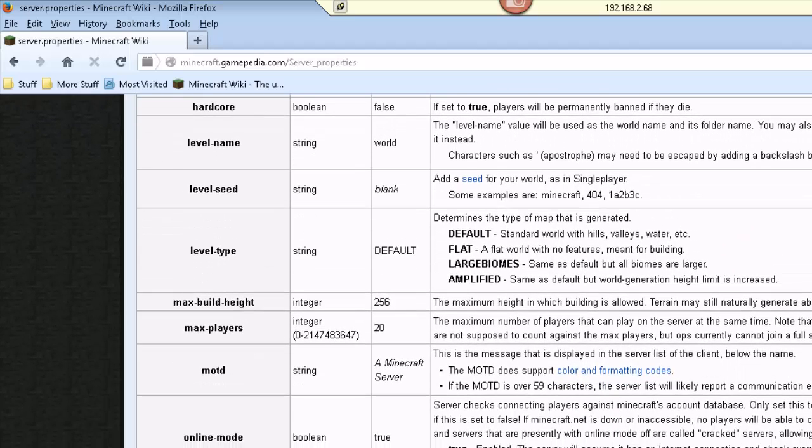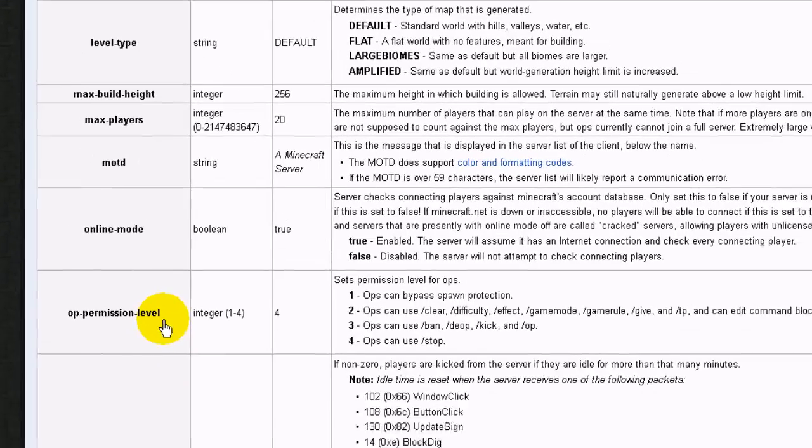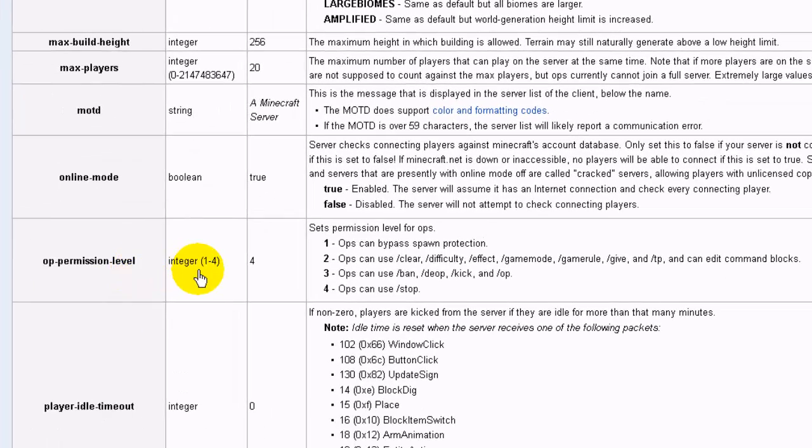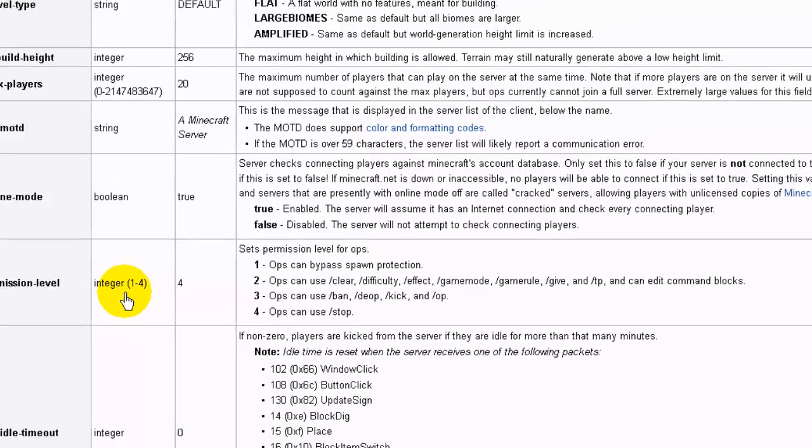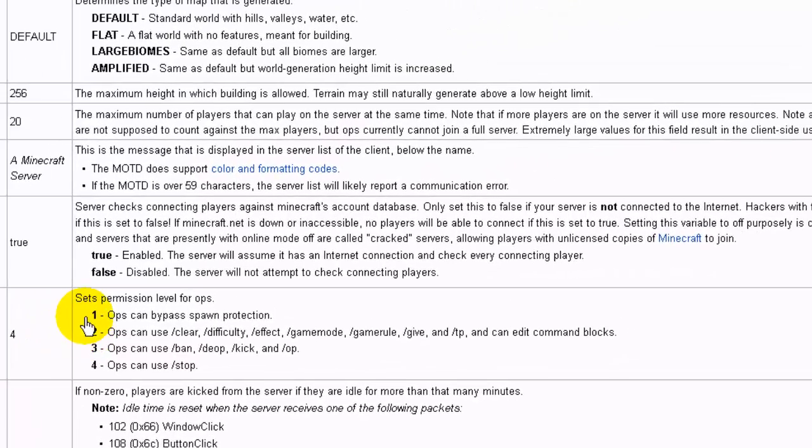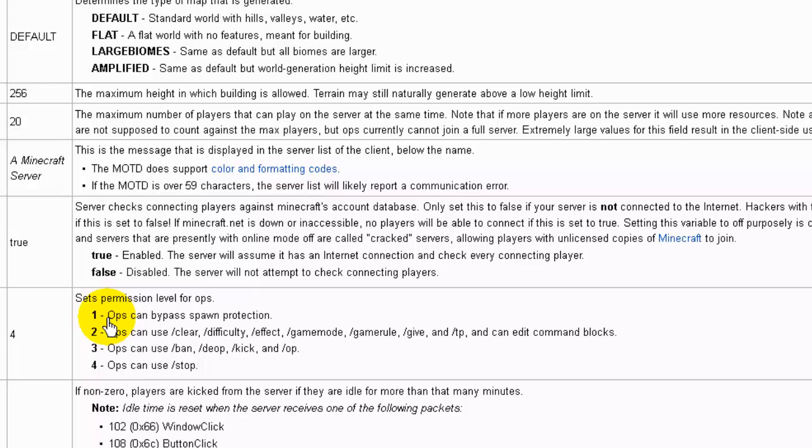It's about halfway down the page. Okay, and we look and we see it here. It says op permission level, so this is what you're going to set it up for. It's a number between one and four, and as you can see here, there's actually different levels.